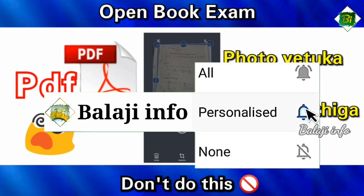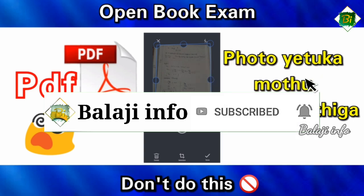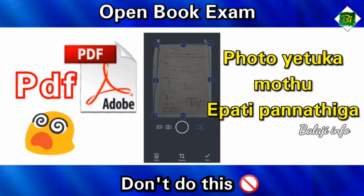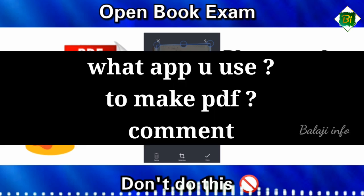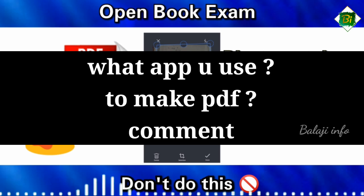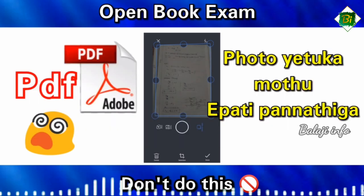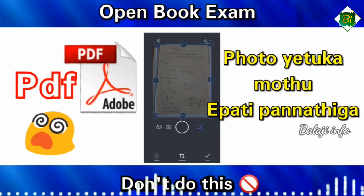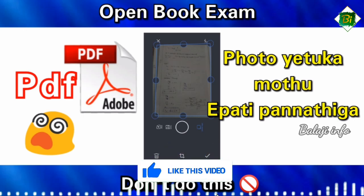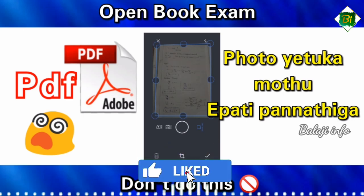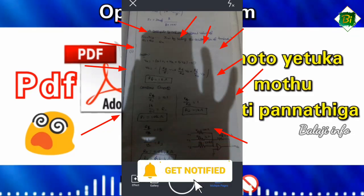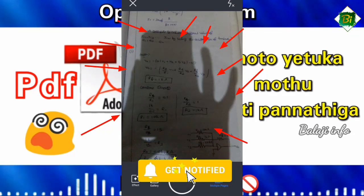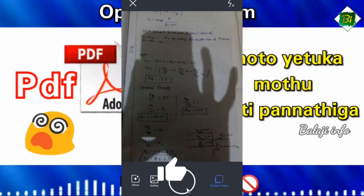If you want to use a photo, you can see what the app is used. You can also know what the best app is. If you want to know the phone, you can see your head. You can also see the shadow in the photo.